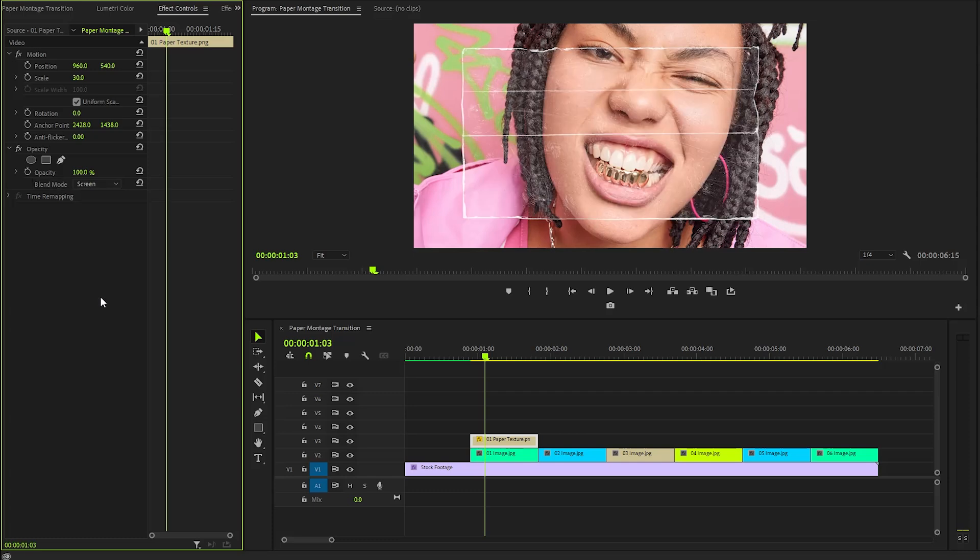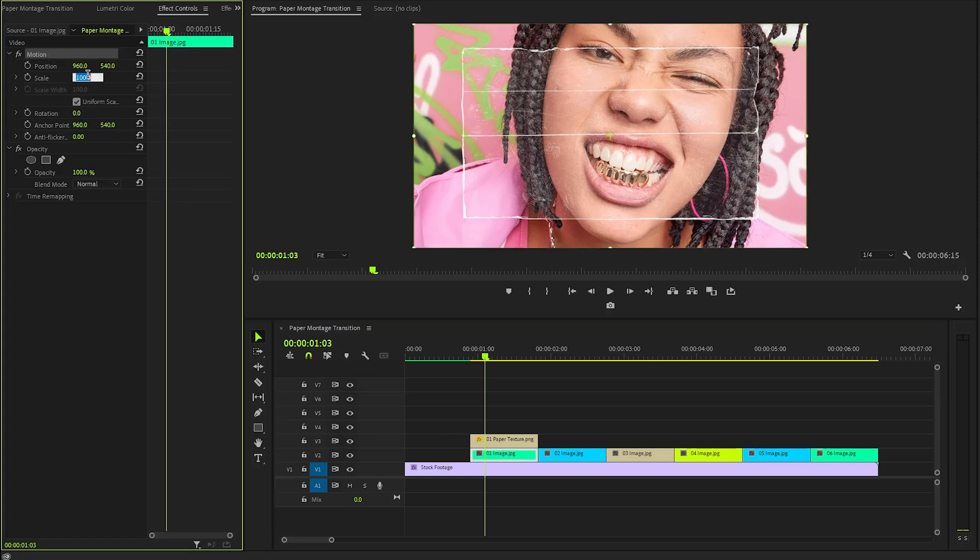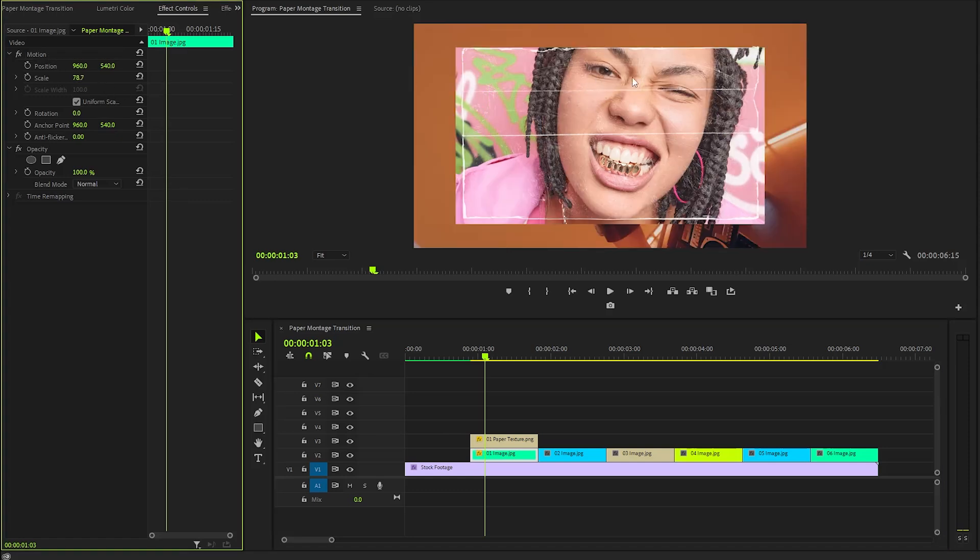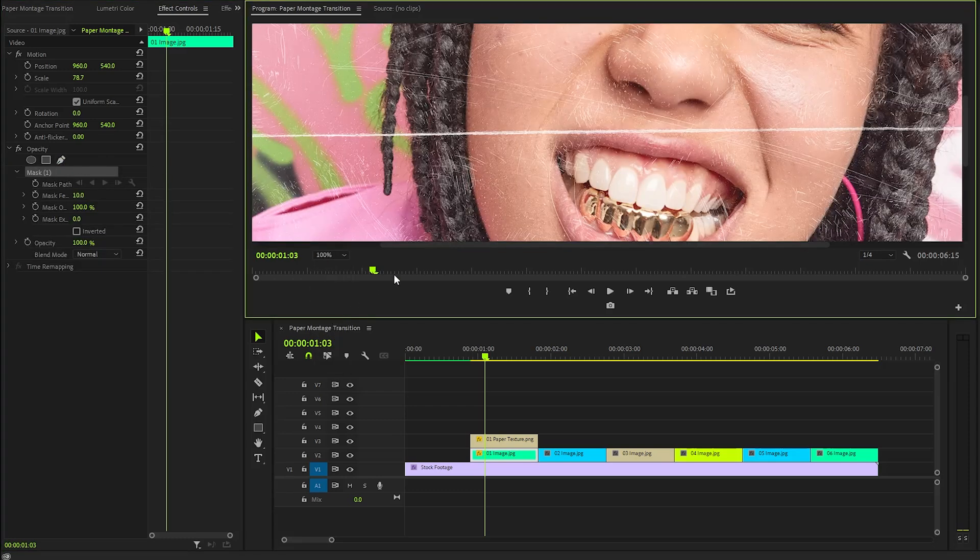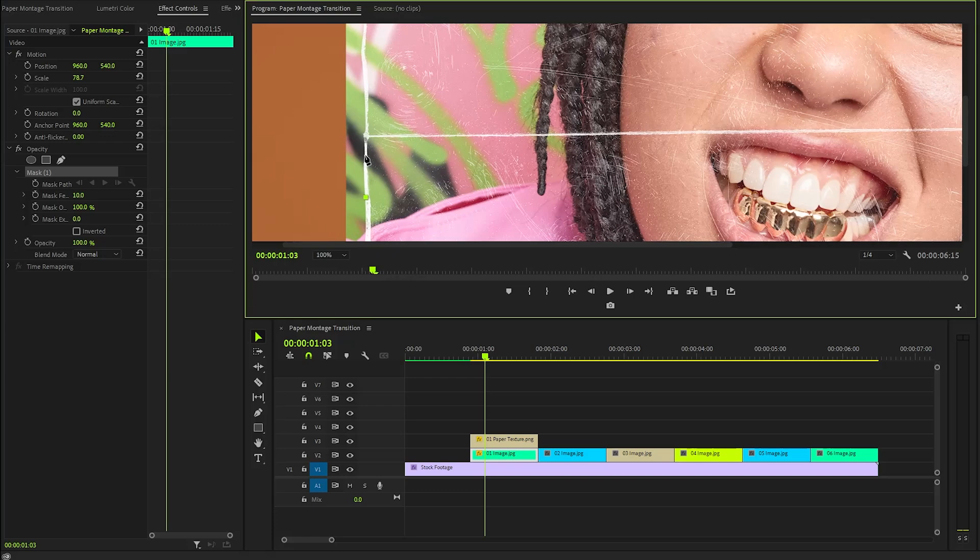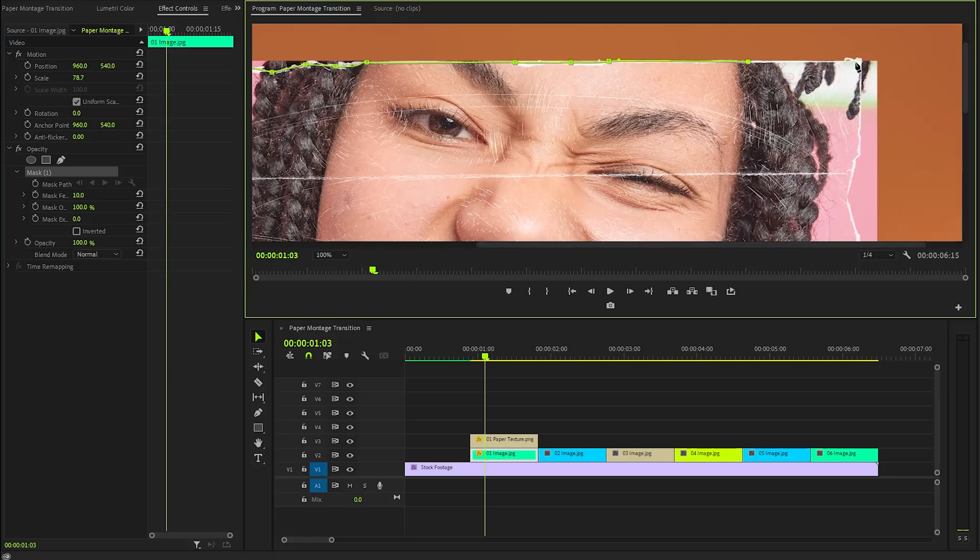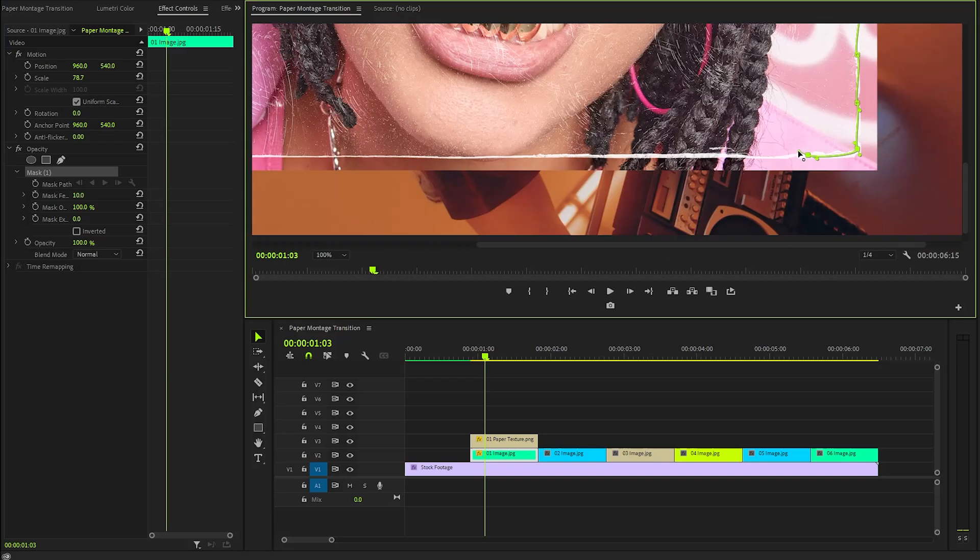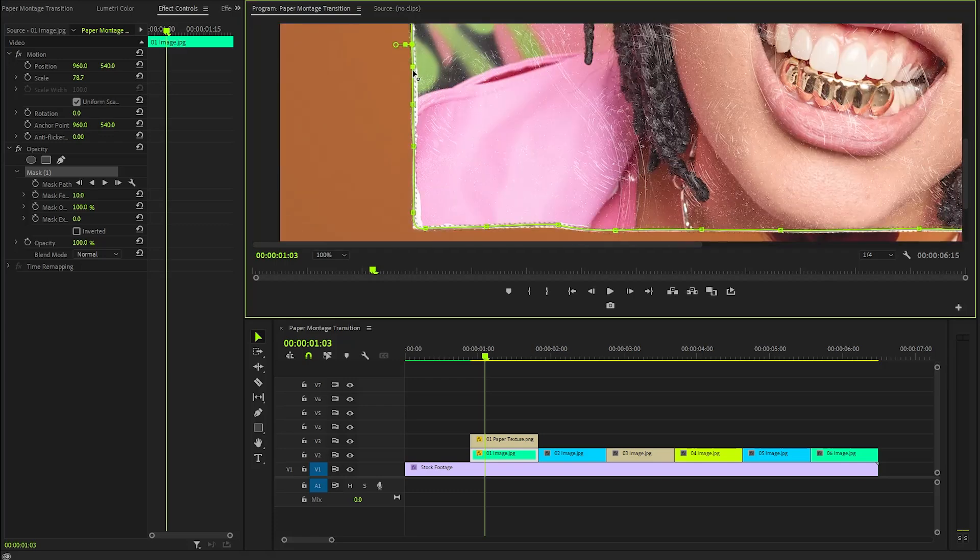This change will allow the texture to beautifully blend with the image below it. In the next step, we will begin by selecting the first image and meticulously adjusting its scale properties to ensure it fits seamlessly within our design. Once that's done, we will use the Pen tool to carefully trace around the edges of the paper texture, creating a precise mask. This technique will not only enhance the visual depth, but also lend a dynamic, textured appearance to our overall composition.